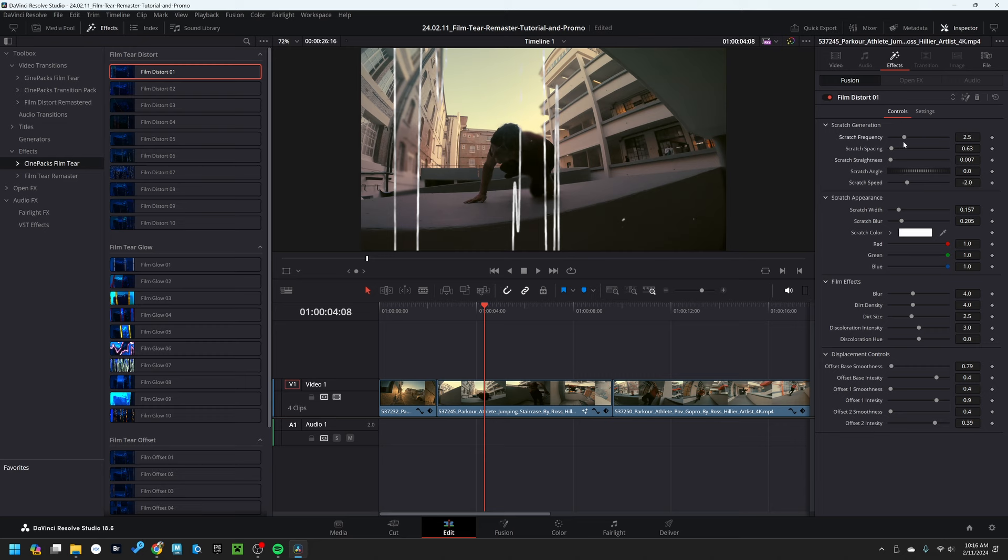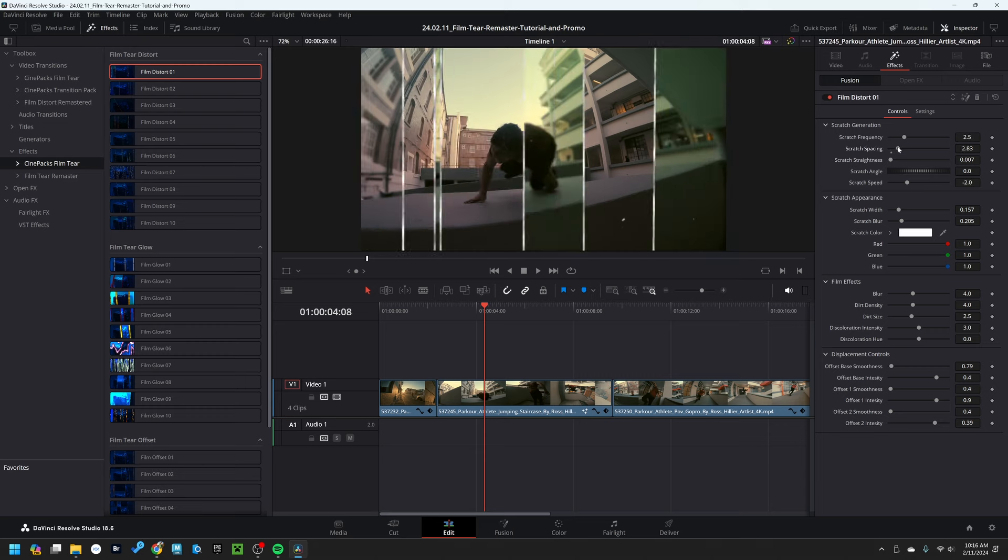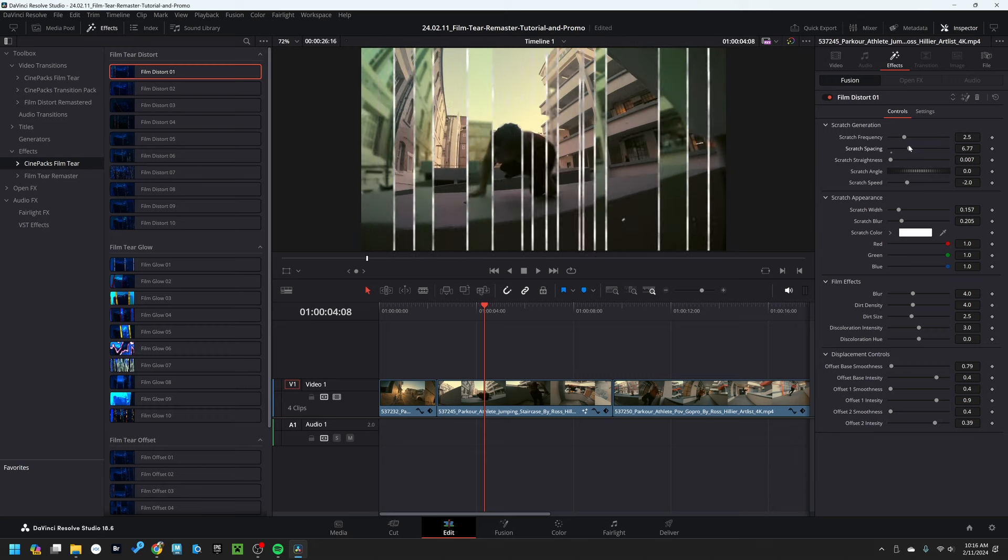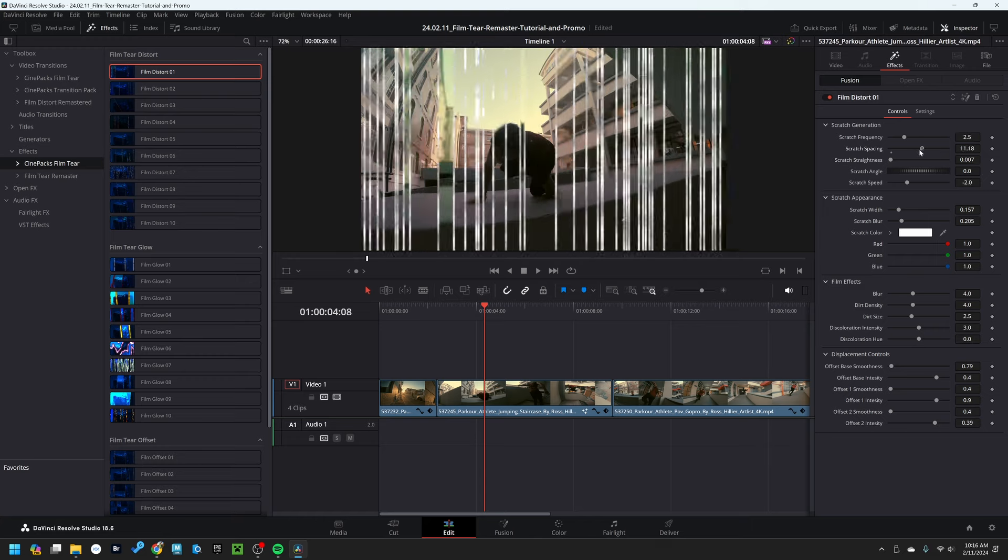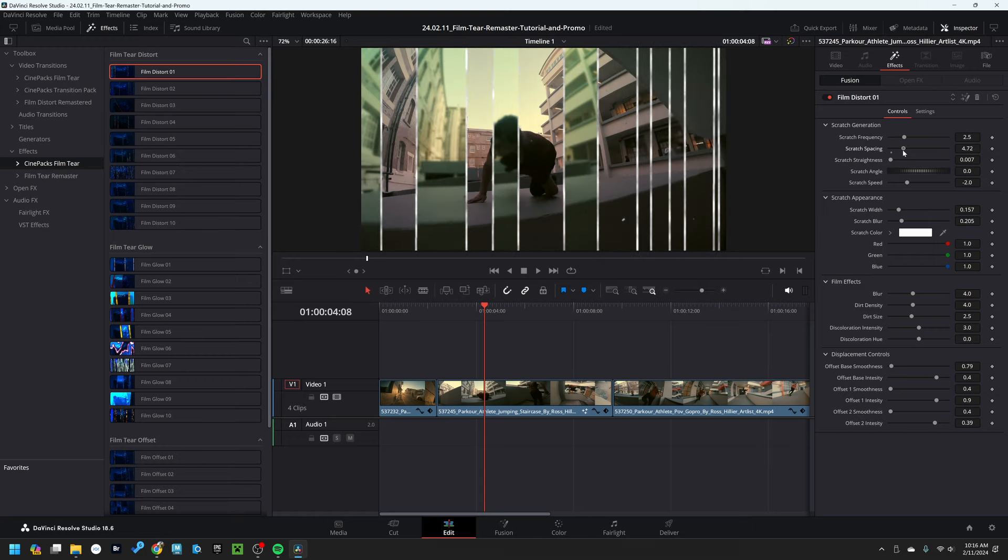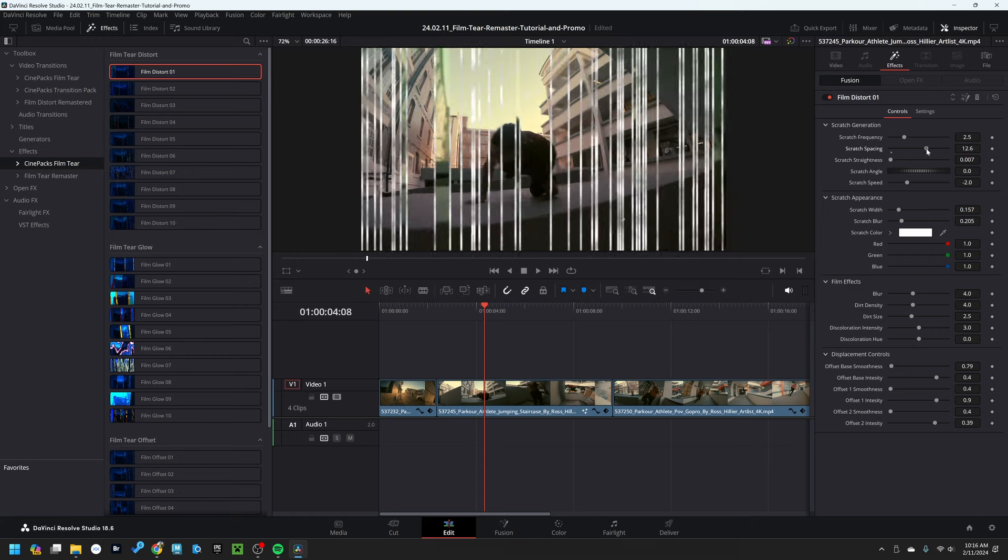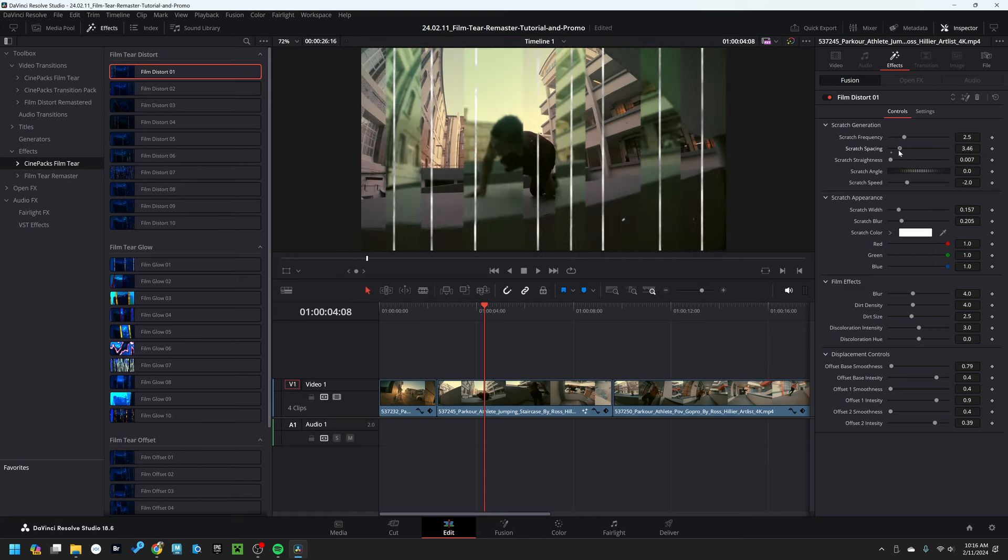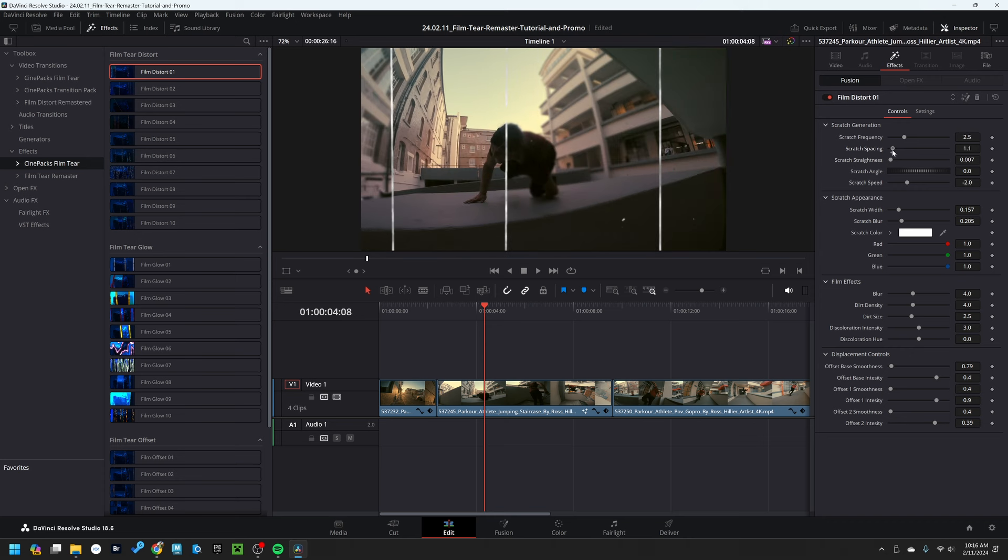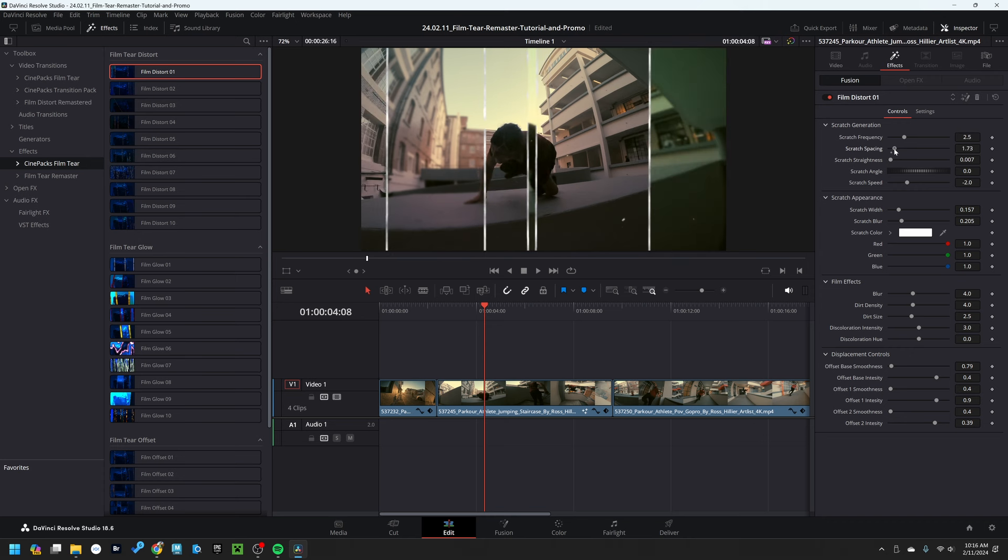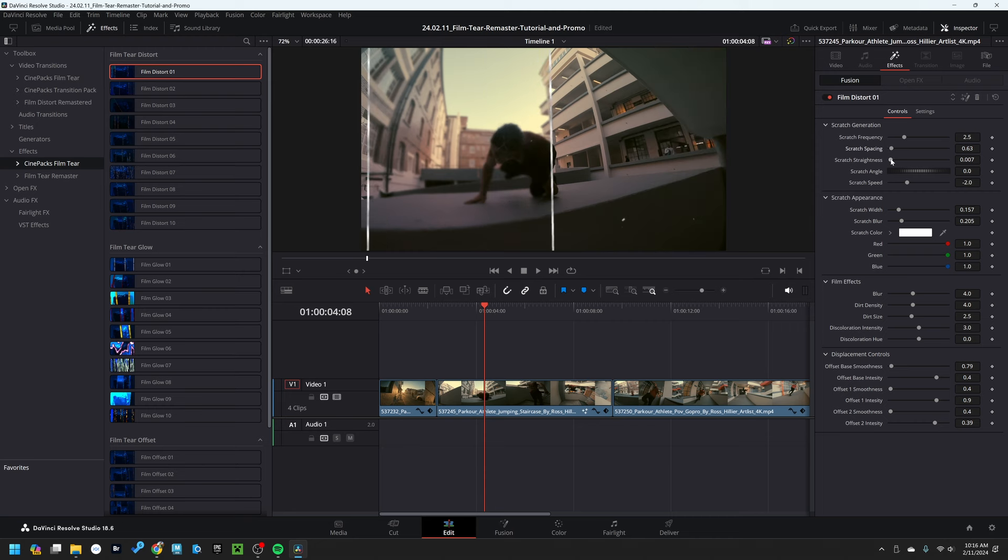The second thing is the scratch spacing, that's going to stretch our scratch in a horizontal axis or compress it, which basically increases the spacing between the lines. And likewise, the scratch straightness is going to stretch it in a vertical direction.